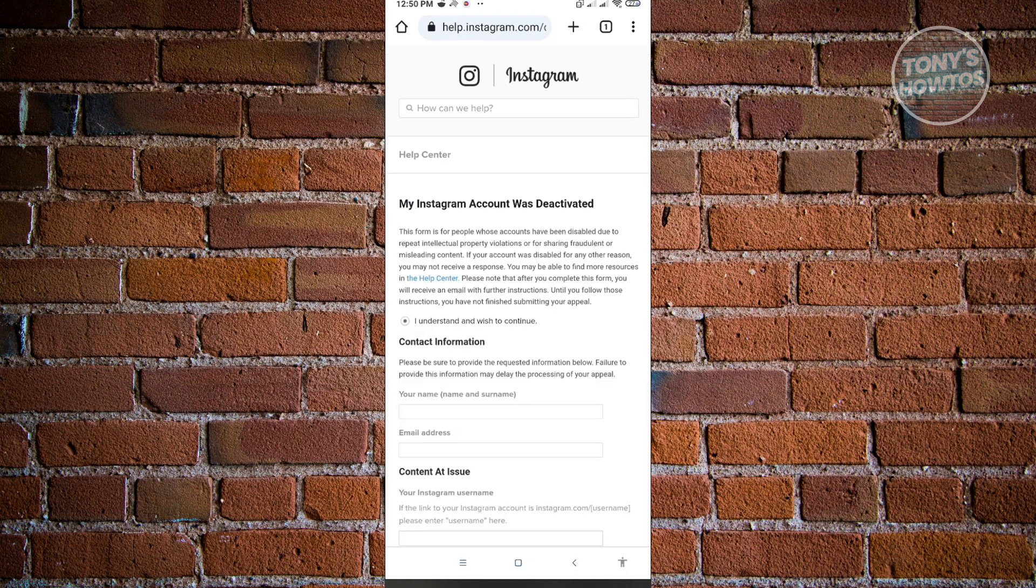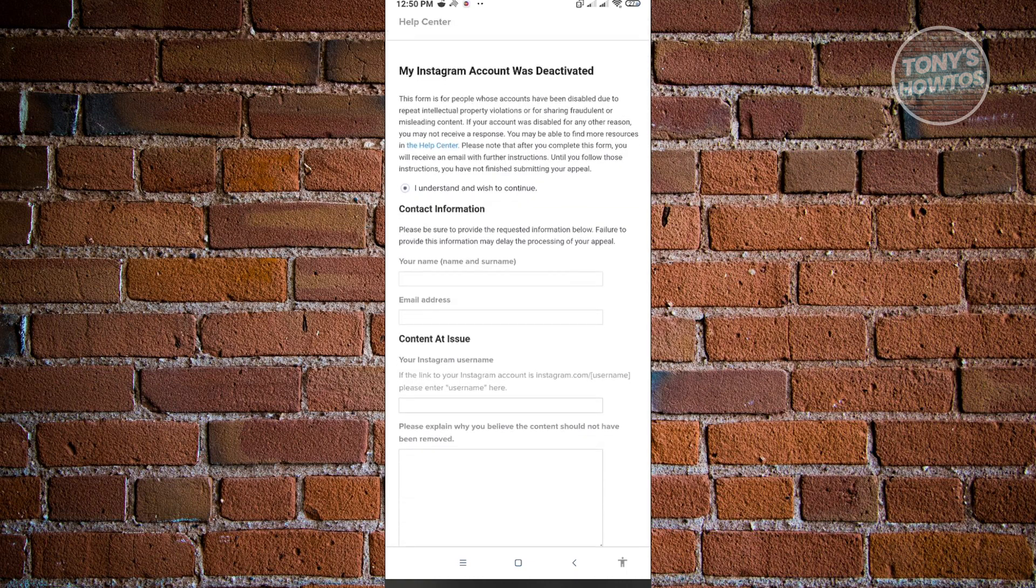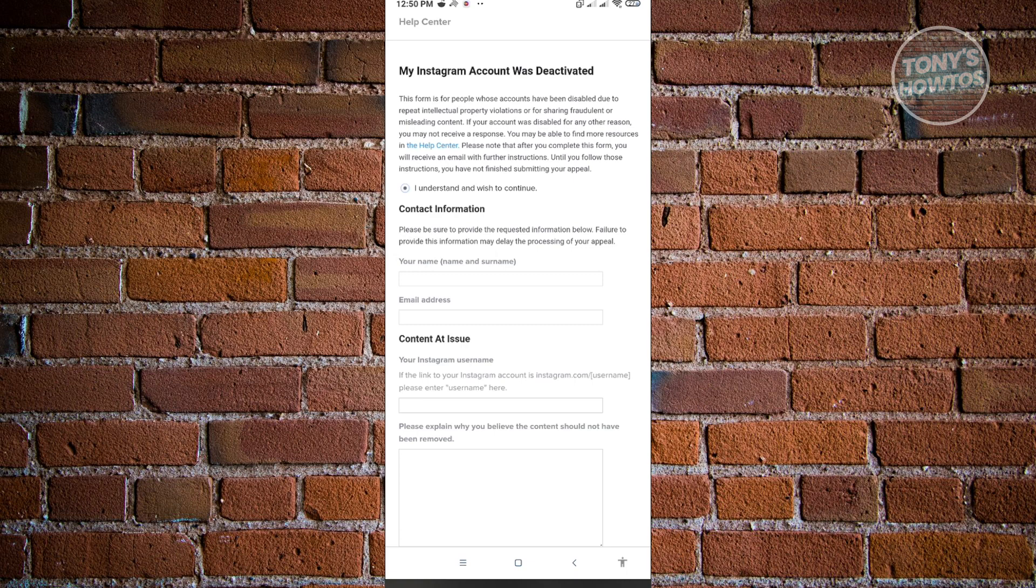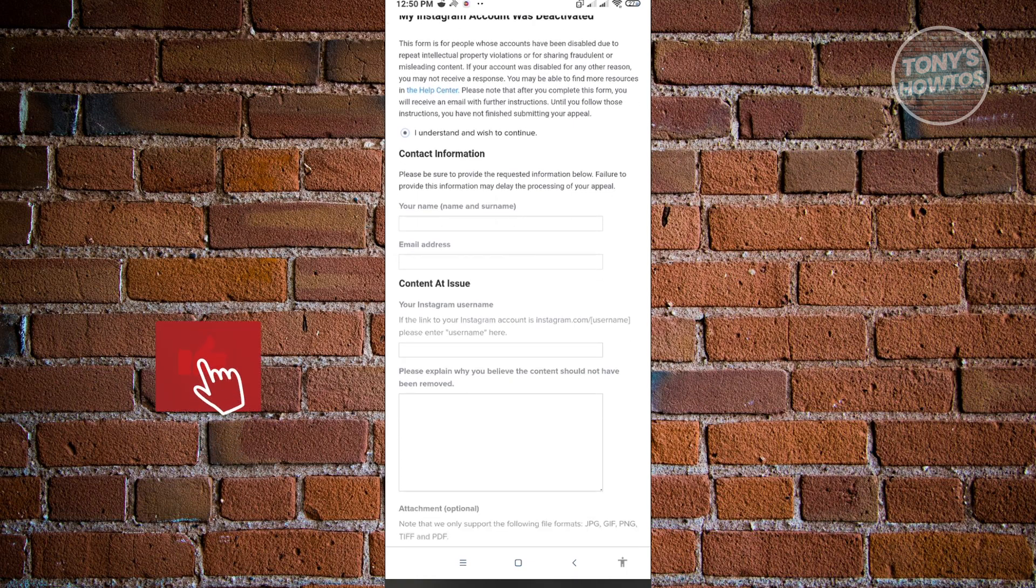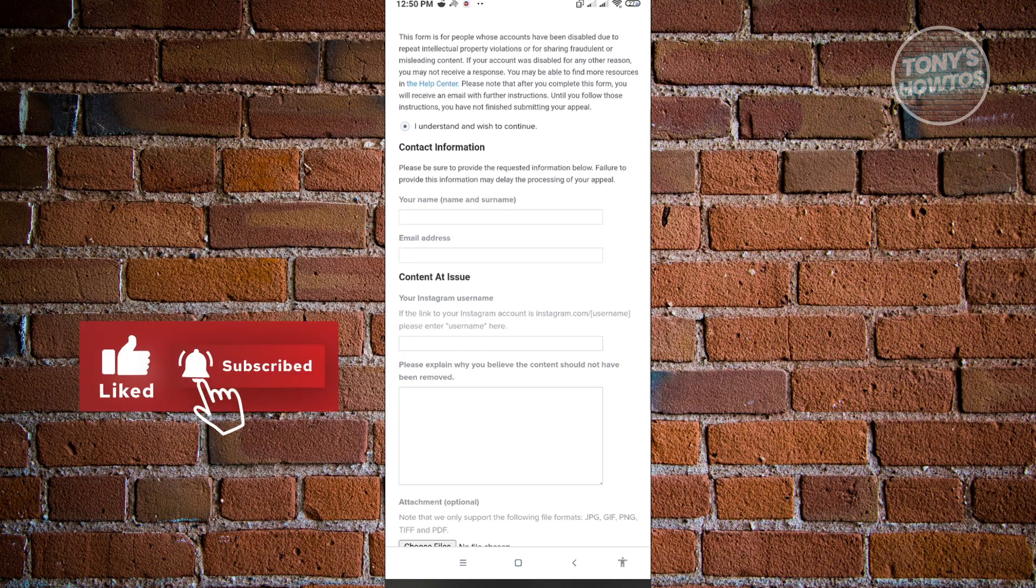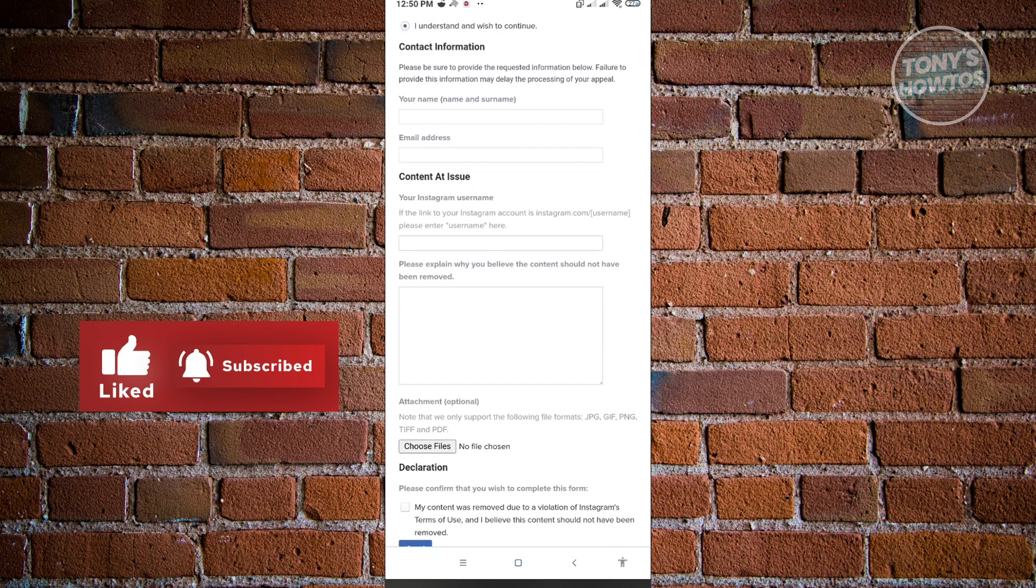And just from here, you just need to follow or input the following information. So here, you need to enter your contact information. You need to enter your name, your first name and your last name here. And you also need to enter your email address.